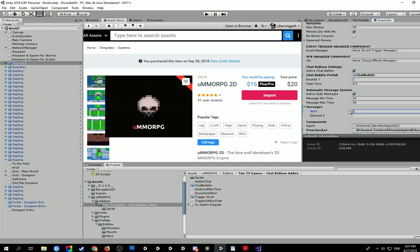We can also set up in here a little message. So I'm just going to pop that up there. I'm going to say, hello, I am an Alchemist.